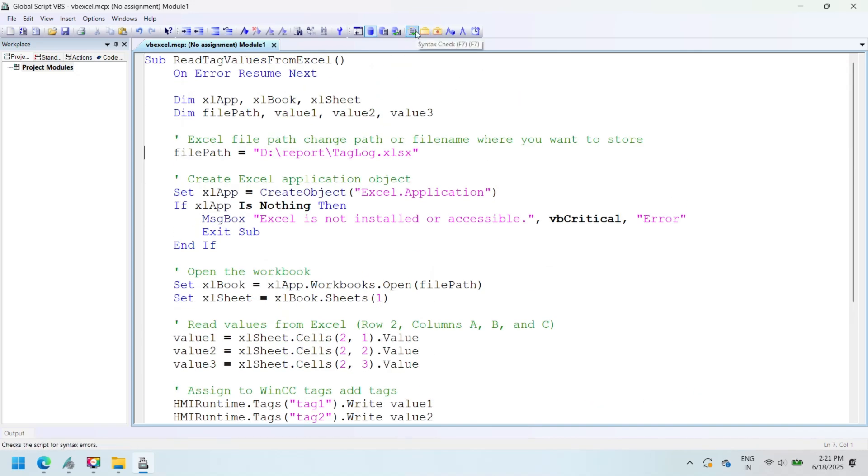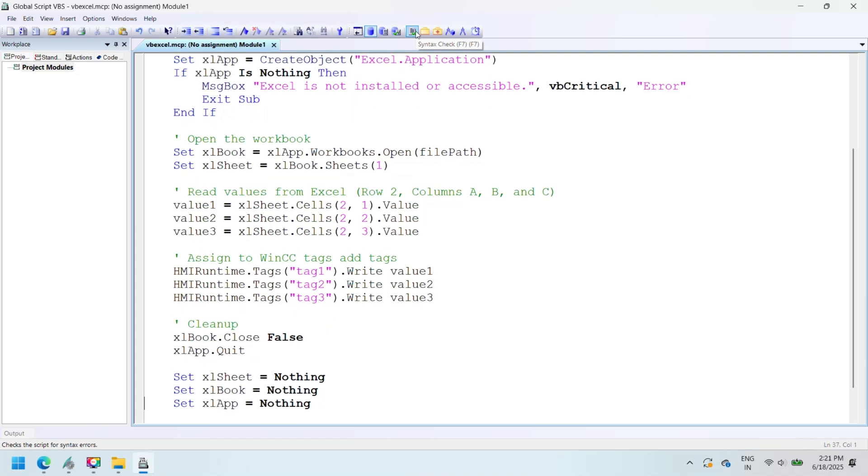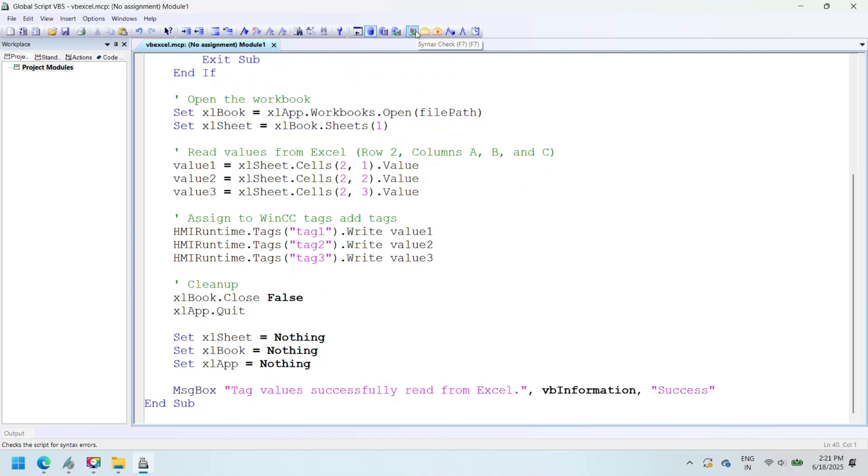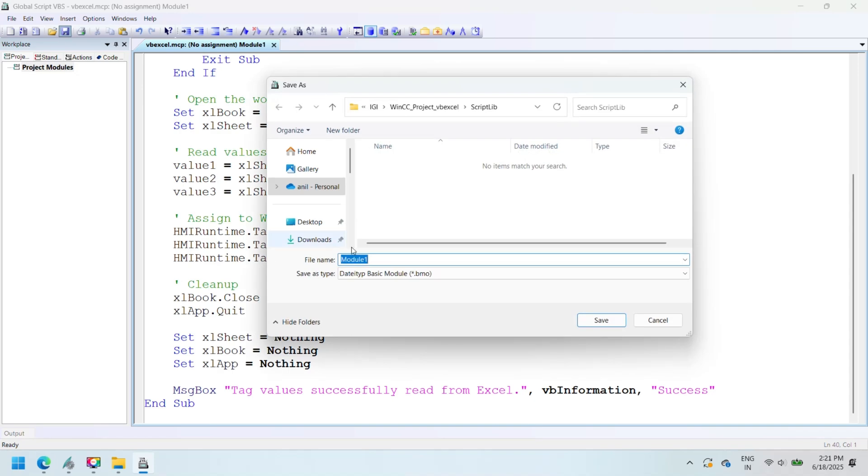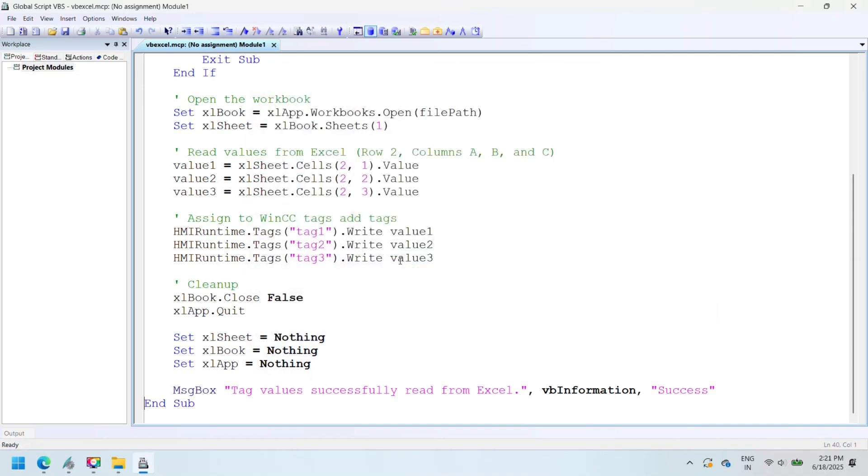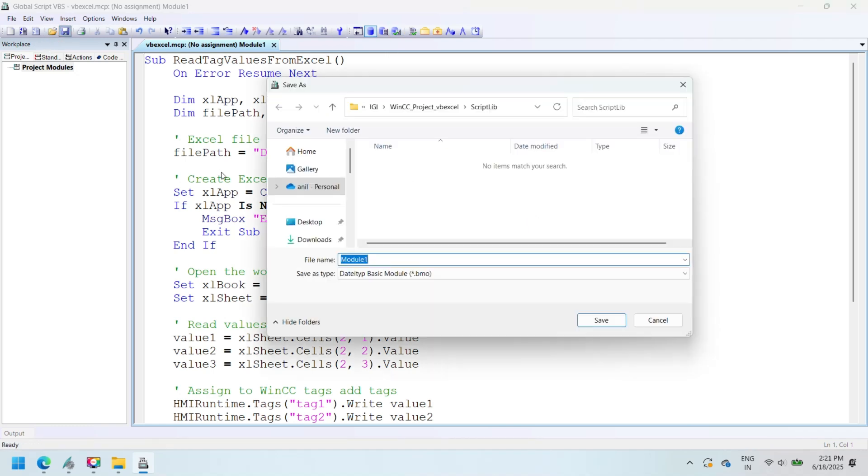After adding the script, perform a syntax check to ensure there are no errors, and then bind the script to the Read button on your SCADA screen. This setup allows operators to import previously logged or manually entered Excel data directly into the SCADA Runtime environment.